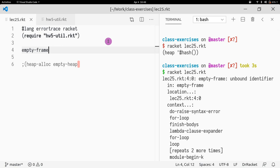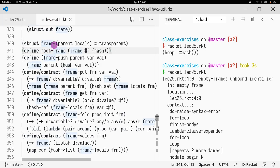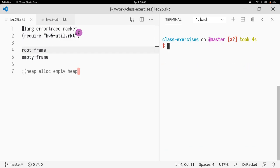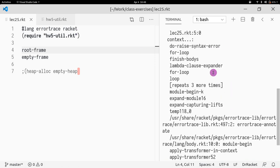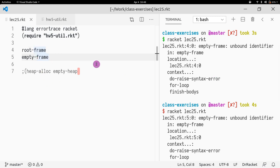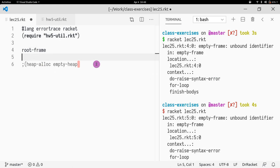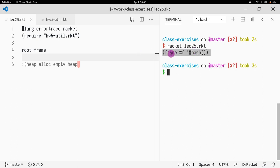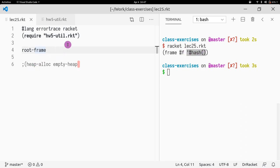A frame is just a struct that has the parent and the locals. So the root frame is not going to have a parent. This is the root frame, because it starts with no parent and no variables defined.